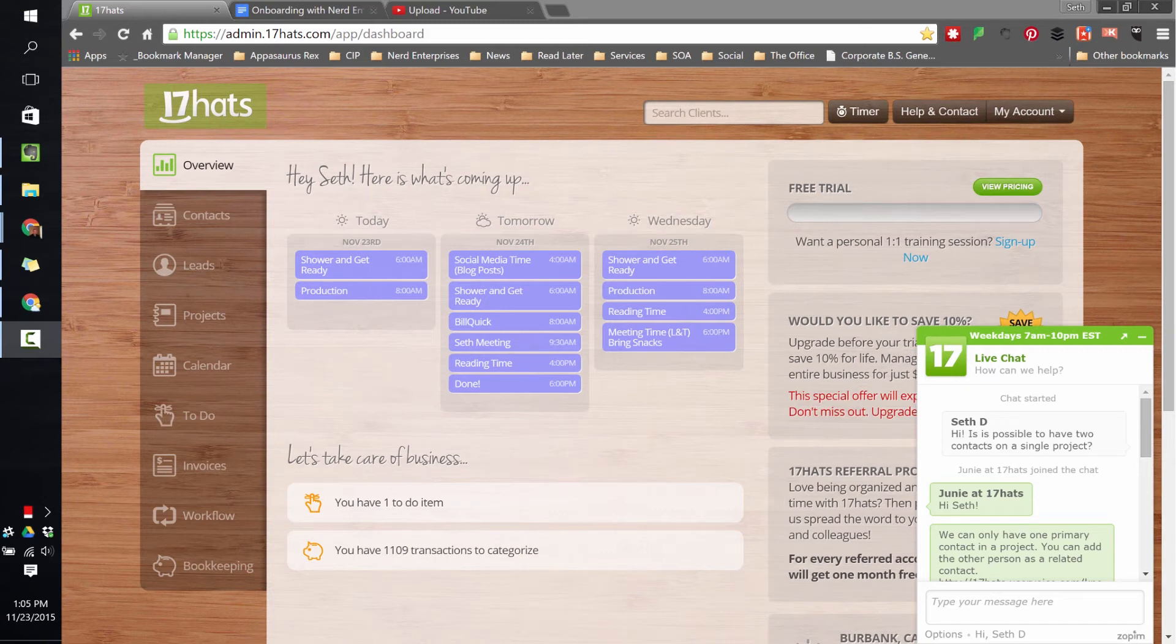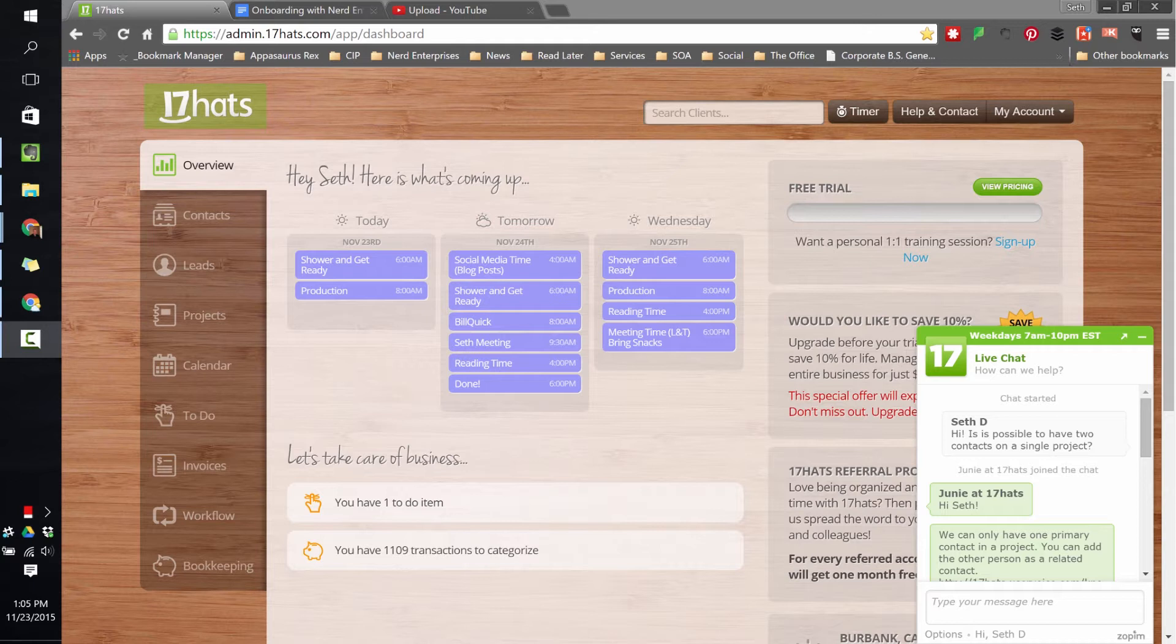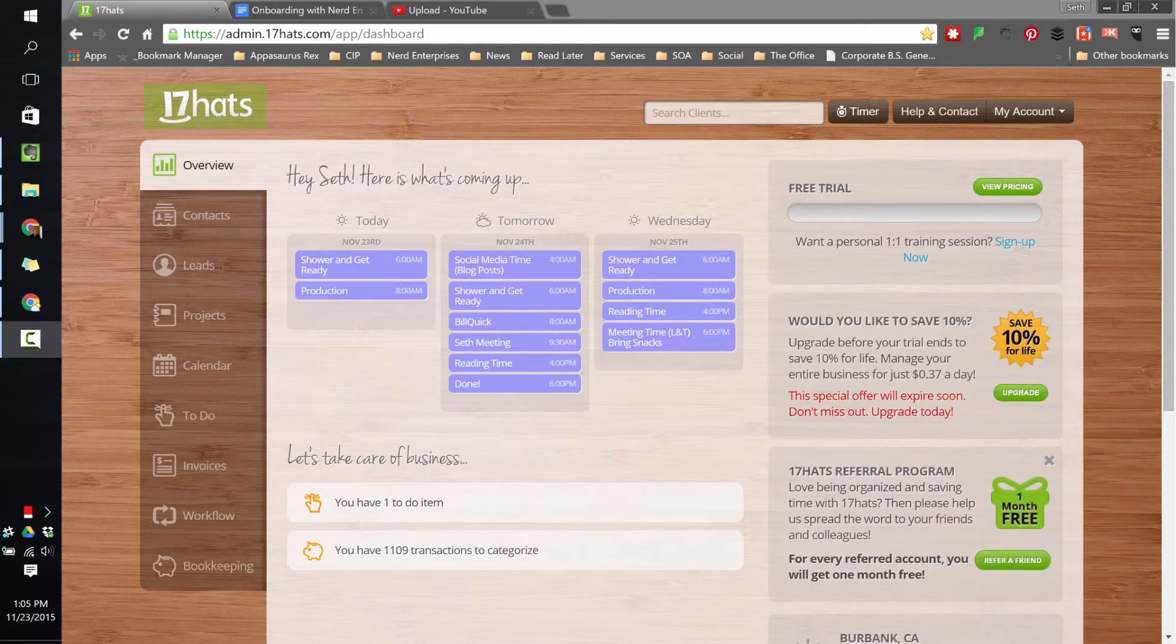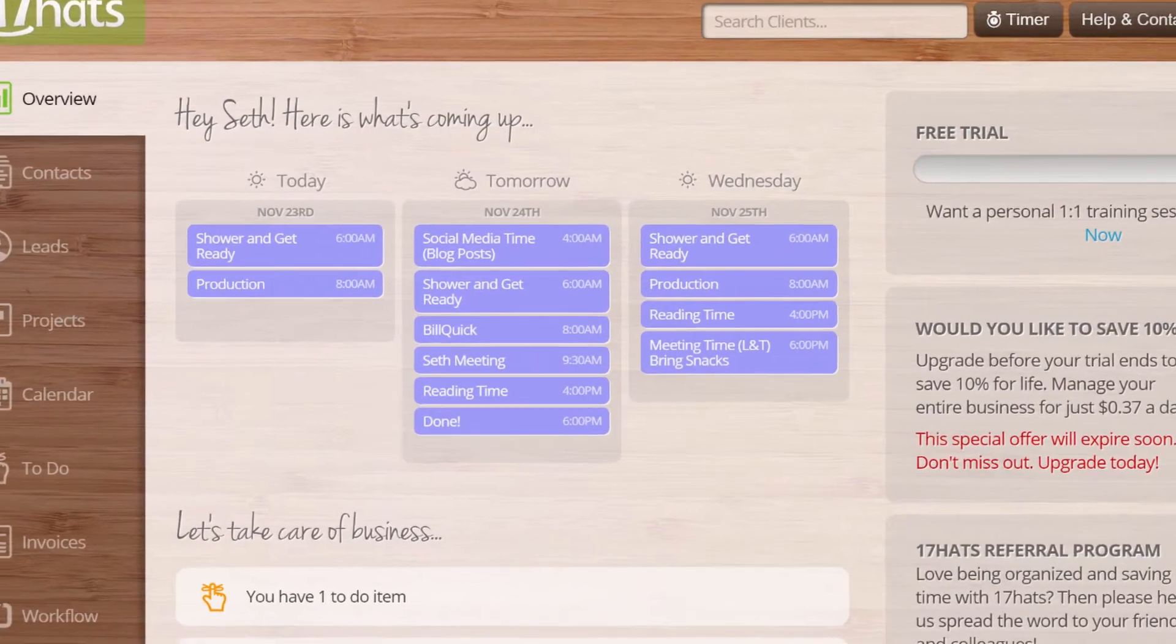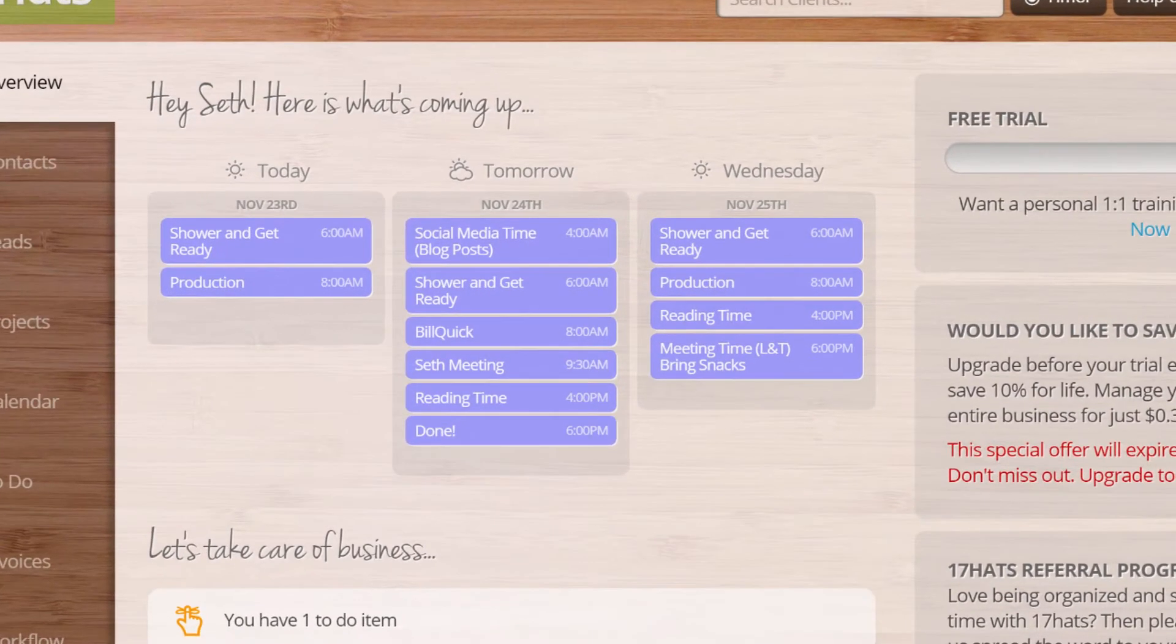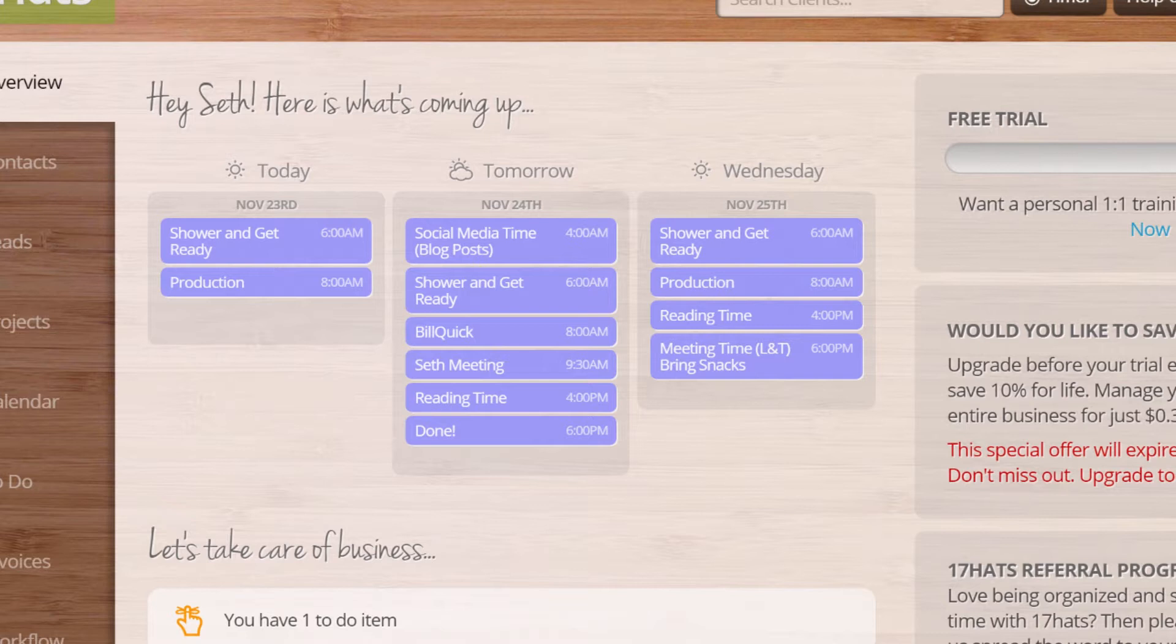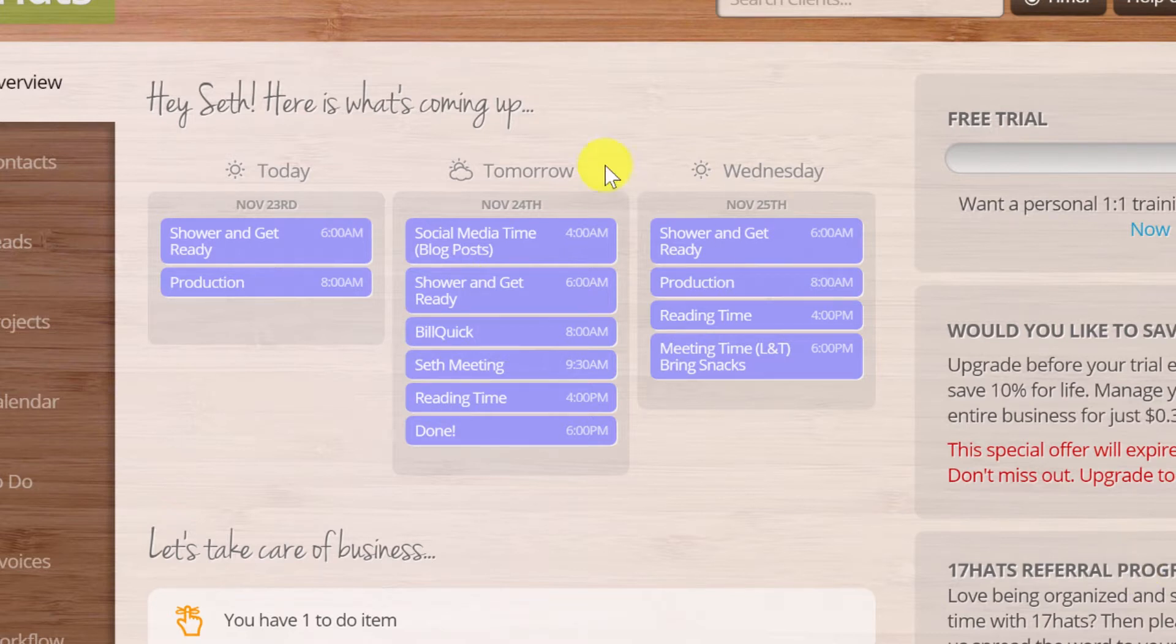17 Hats - I know sometimes it feels like we're wearing at least that many, perhaps more in some cases. When you get into 17 Hats and you first sign in, you're going to see an overview. Until you start really adding information, you won't see much here. I've already got my calendar connected to 17 Hats, this is my Google Calendar. Of course, on the overview, you're starting to immediately see what's on my calendar for the next three days, including today.